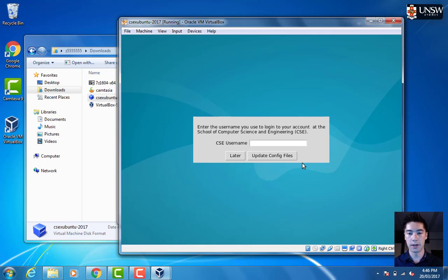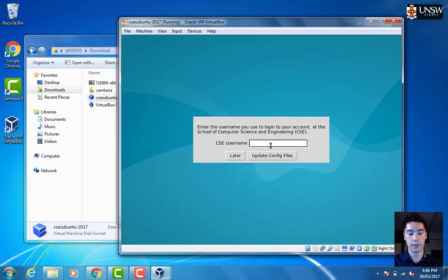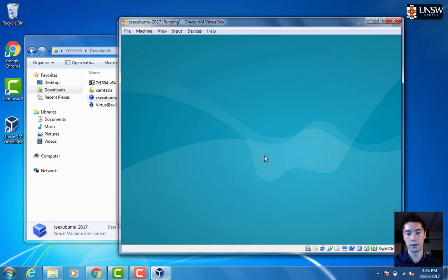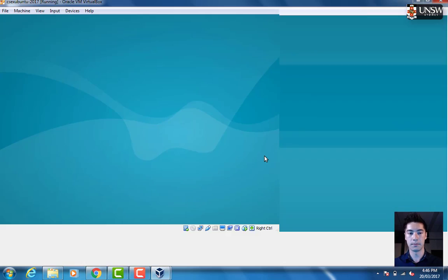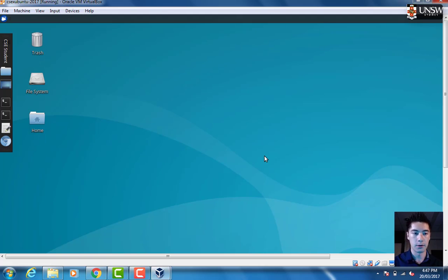It will ask us to enter the username which we use to log in to our account at the School of Computer Science. The CSE username will be your ZID. Then we can go Update config files. Now we'll have a virtual machine that looks just like our lab machine.